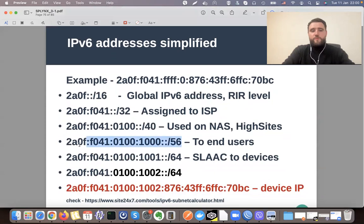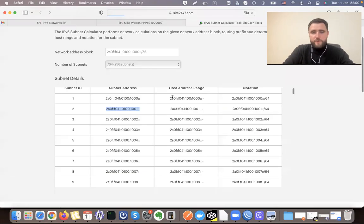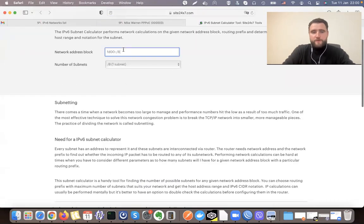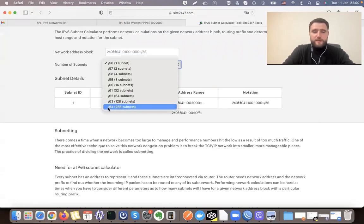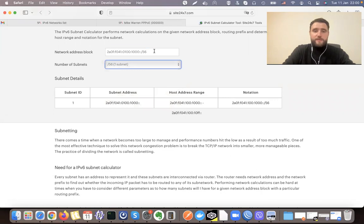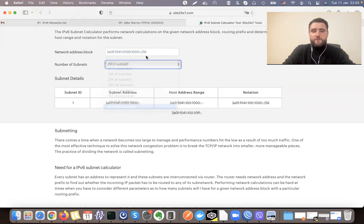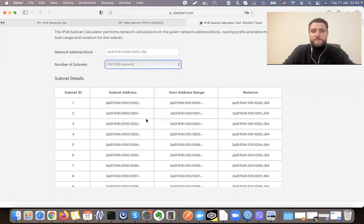For example, I can go to that site and say I have a slash 56 network — how many slash 64 networks do I have? It shows me 256 slash 64 prefixes in this network. So when I assign it to my end user, that end user can still have 256 subnets inside their LAN.